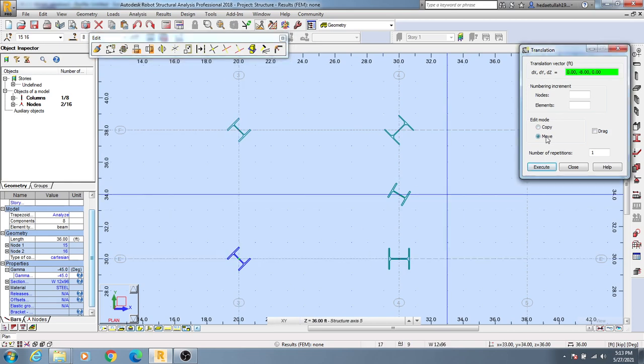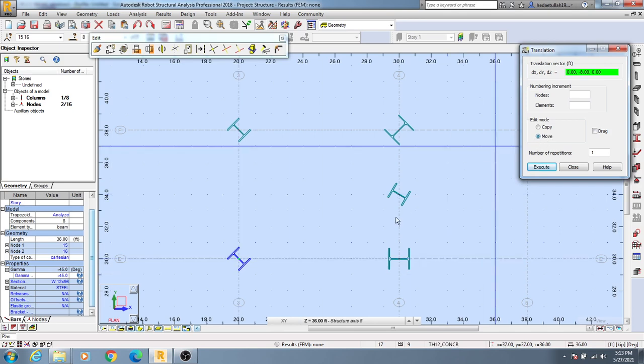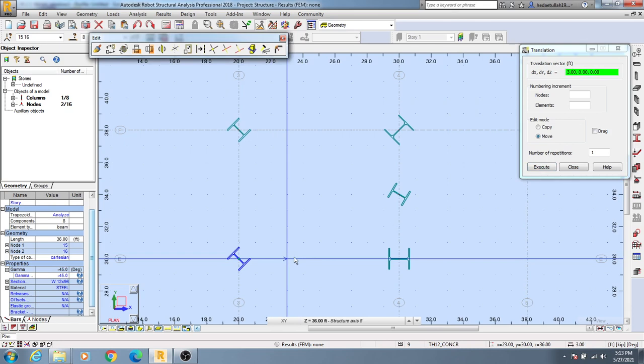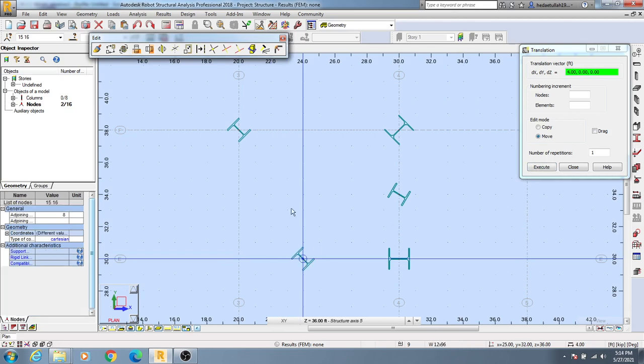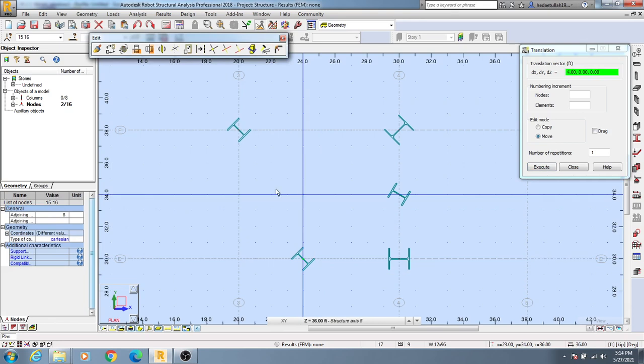If you need to move the element instead, select the move option, click here, and then go in that direction and click. You can see it's moved, and there's another procedure to do this as well.